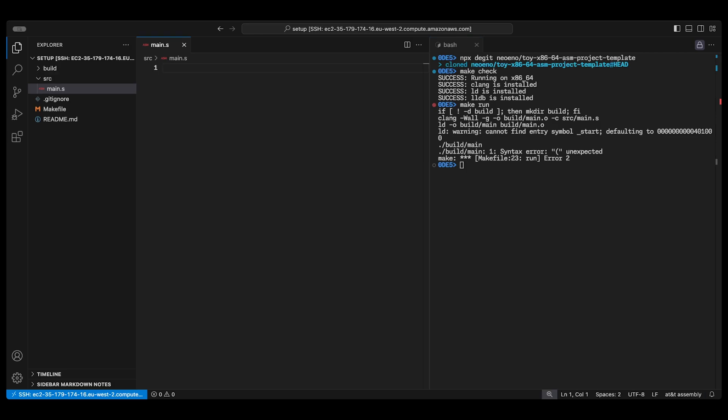I'll run make run to see what happens and we get an error since we've got no code. Just like the ARM64 video I use a global directive to define the entry point. The default for Linux x86-64 is underscore start not underscore main so we use that. I write the label and there's some code.